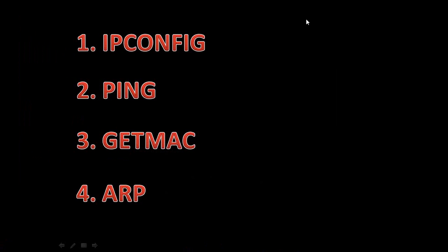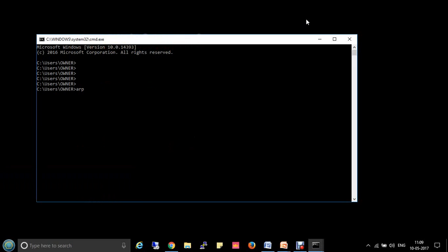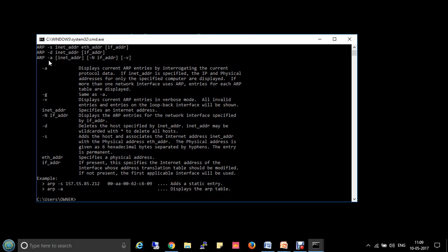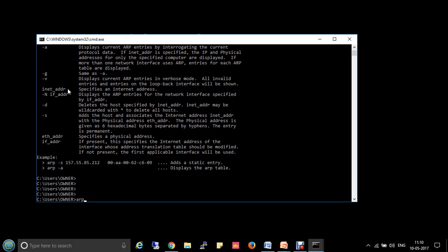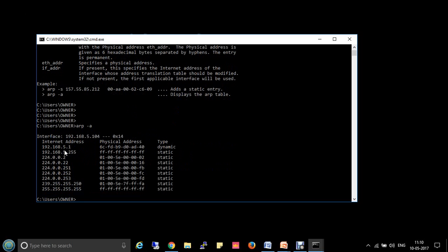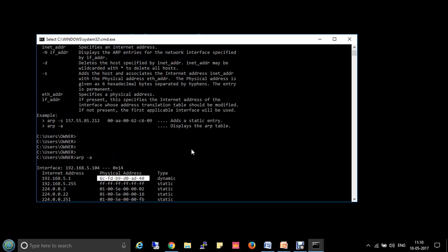The next command is ARP — Address Resolution Protocol. It shows the MAC addresses of systems against specified IP addresses. Go to command prompt and type ARP. It will show all available combinations. Using arp -a displays all current ARP entries; arp -g shows the same. Running arp -a shows MAC addresses mapped to IP addresses — for example, my router IP 192.168.5.1 with its corresponding MAC address listed.